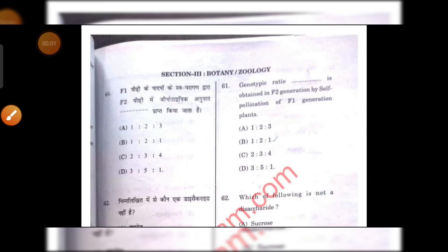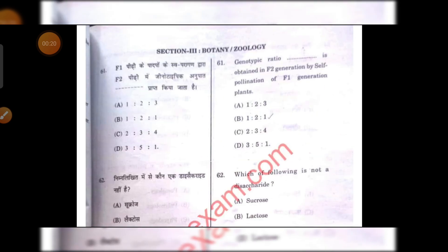Hello everyone, welcome to my channel. Today we are going to discuss your HPTAT medical biology section in which you are going to have zoology and botany. We have already solved the first part, the psychology part. I hope you will have seen that video. If you haven't seen that video, you can check it. Next, let's talk about botany and zoology section.